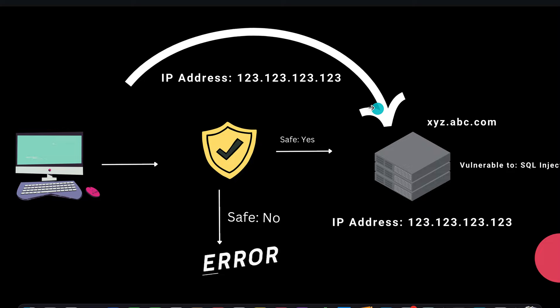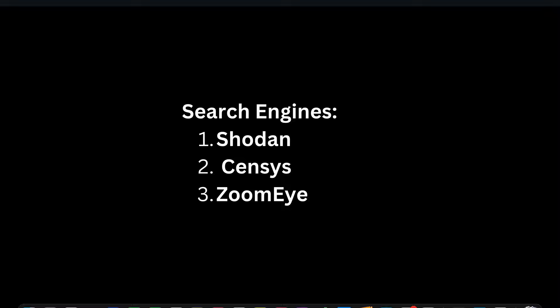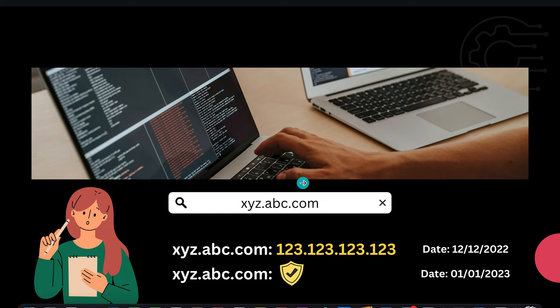So how do you do that? You can leverage search engines called Shodan, Census, or ZoomEye. I'm sure there would be other great search engines that could help you with this. Let's take a scenario. If you go to any of these search engines and type the domain name you are after, you might see a curated list like this showing that this server had an IP address of this and after some time...